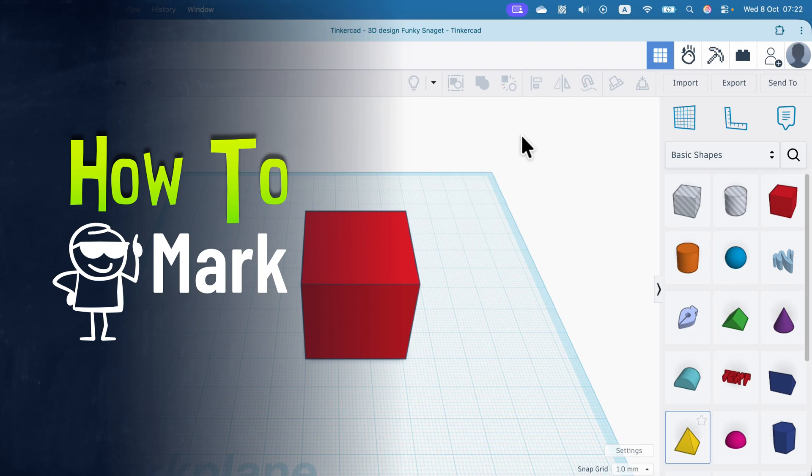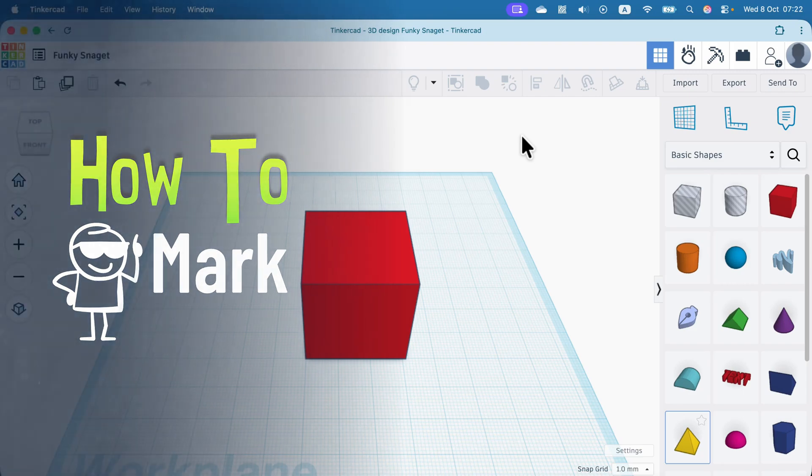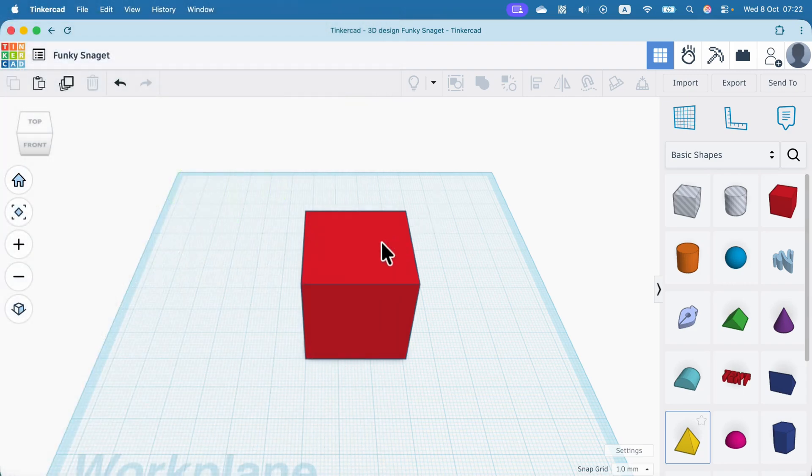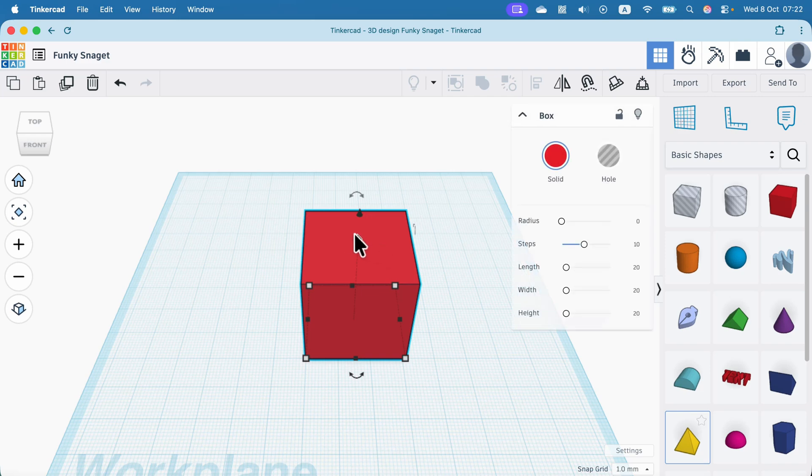How to delete part of the object in Tinkercad. 3D modeling in Tinkercad is simplified.